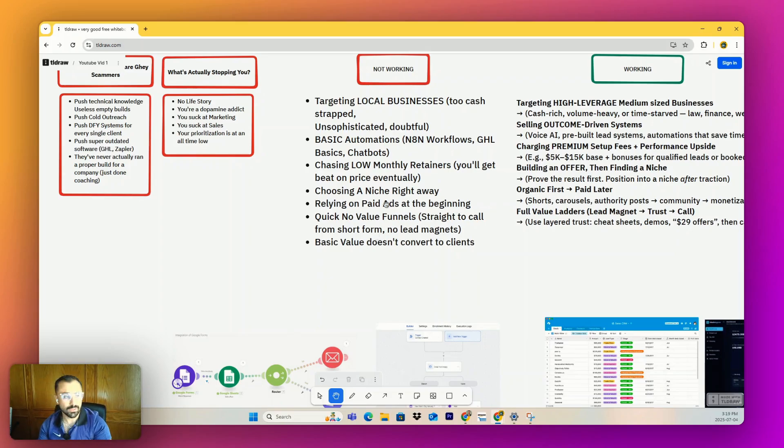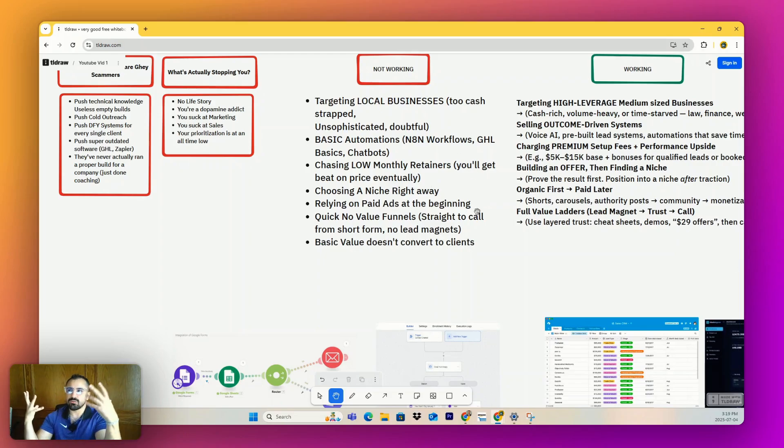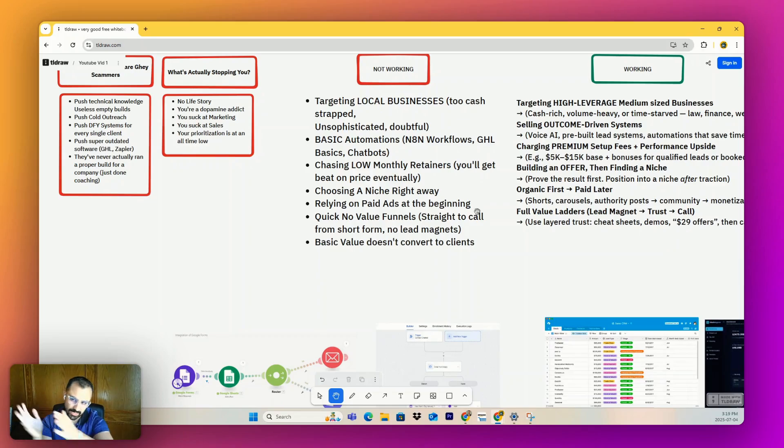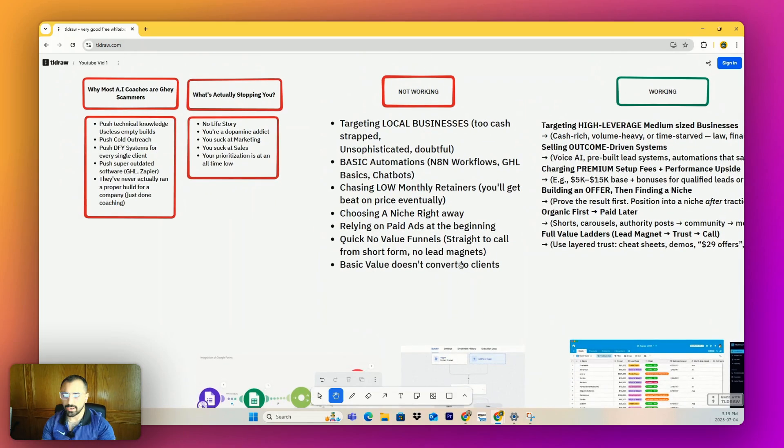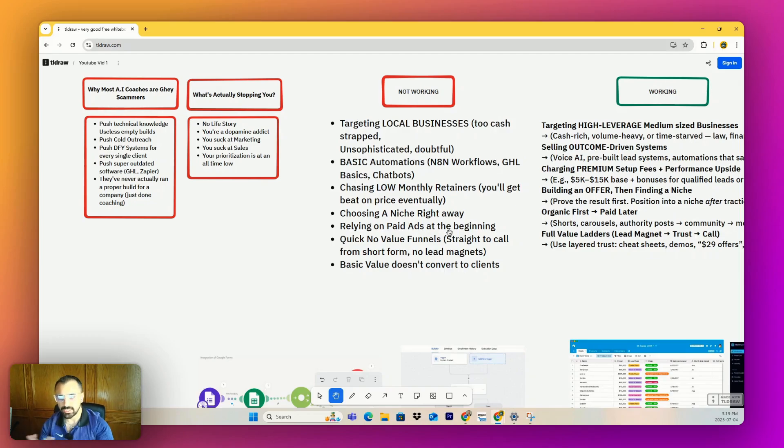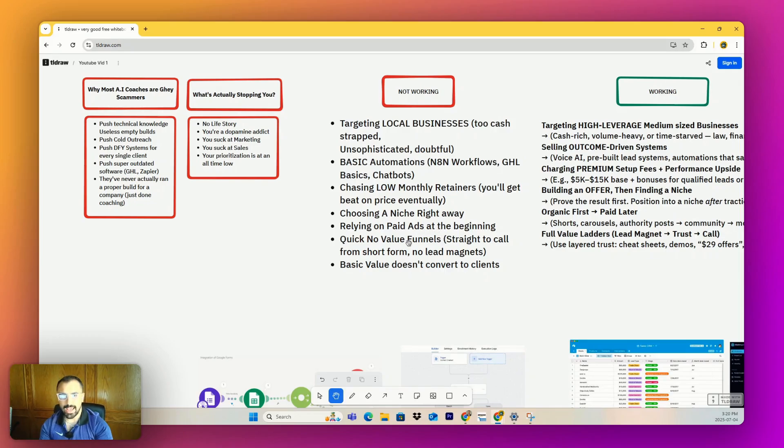Choosing a niche right away - it's so stupid. People try to find these new problems and these new industries where they think they can come in and do it. No, just go general first and then niche down. Relying on paid ads at the beginning - how are you going to pay an advertisement for something that you don't even know works and it's not even naturally getting clients? It doesn't make sense. Ads are always amplification.